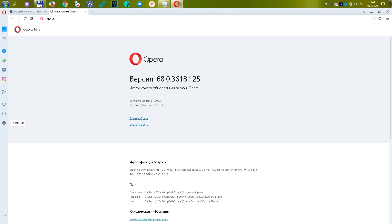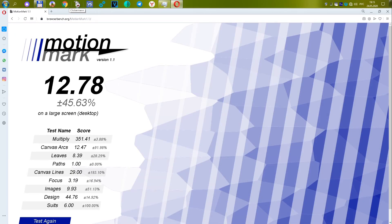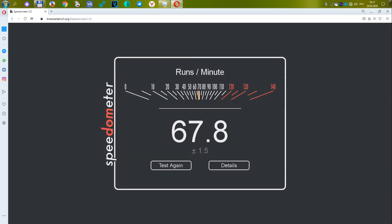And finally, the winner, the gold medal, the gold cup, or the gold teeth, whichever is closer. Opera Browser V68.0.3618.125. The good old Opera is trying to regain its position as the most popular browser and technically it looks very good. The first test gives 74,730 or 28.72 points. The second test gives 12.78 or 27.86 points. The third test gives 67.8 or 29.85 points. In the amount of 86.43 points.